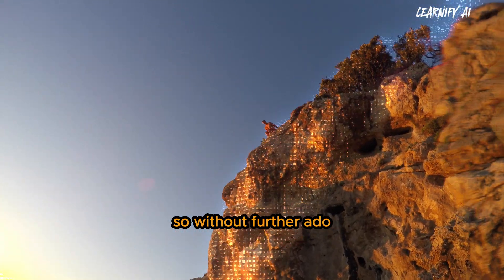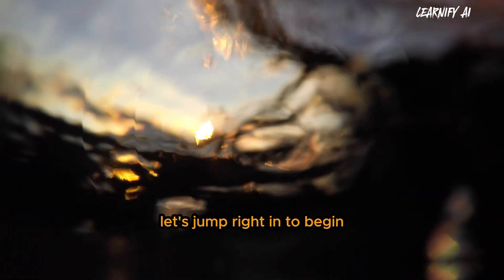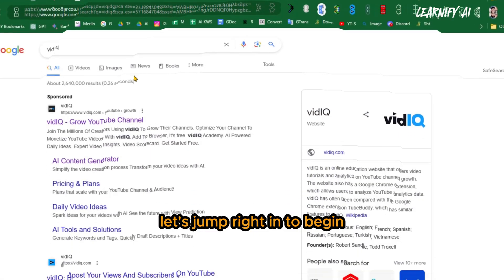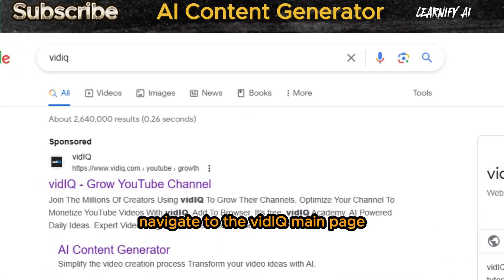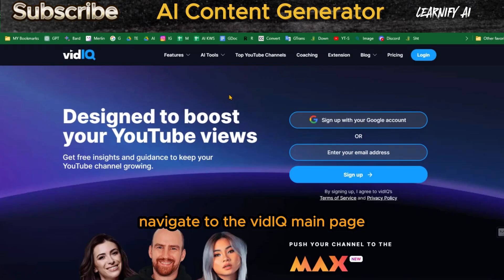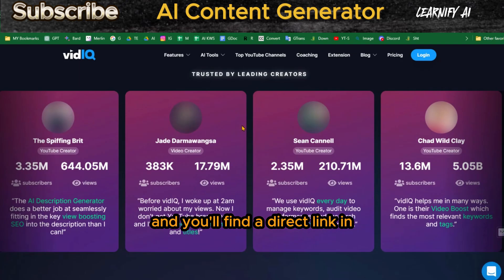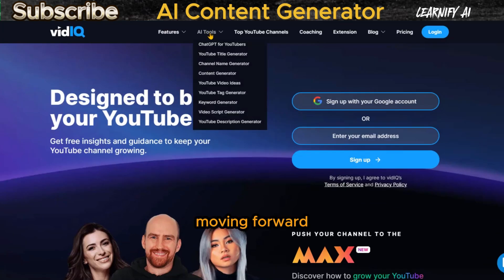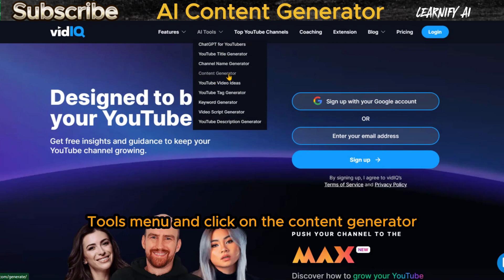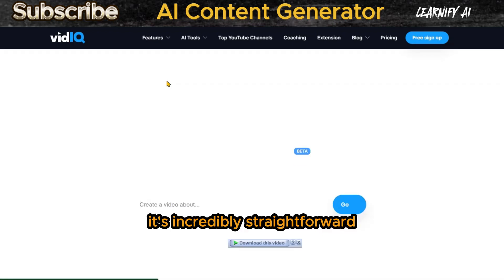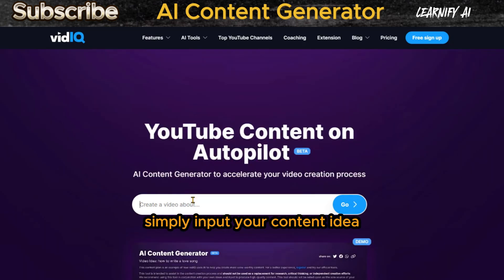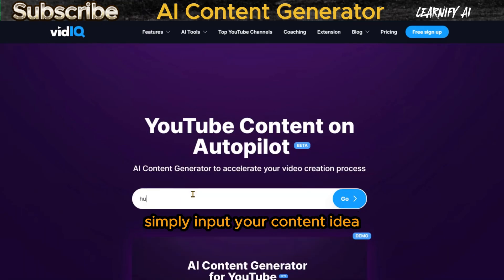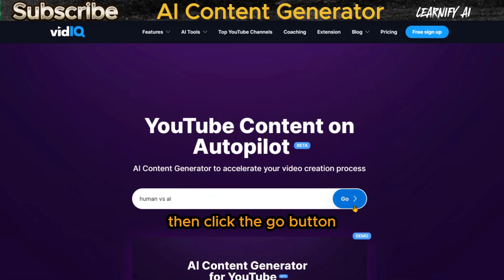So without further ado, let's jump right in. To begin, navigate to the vidIQ main page — you'll find a direct link in the video description below. Moving forward, head over to the AI tools menu and click on the content generator. It's incredibly straightforward: simply input your content idea, then click the go button.